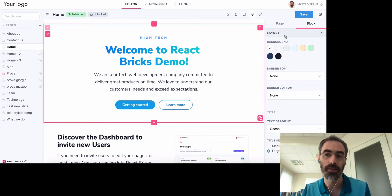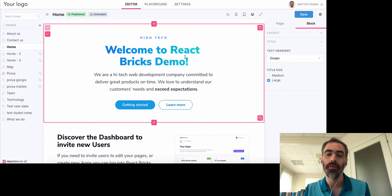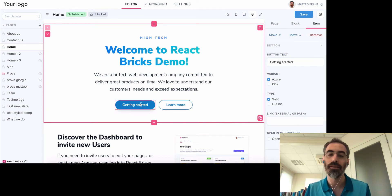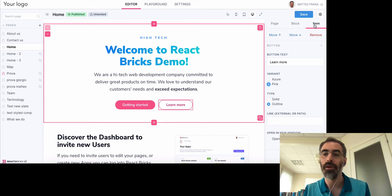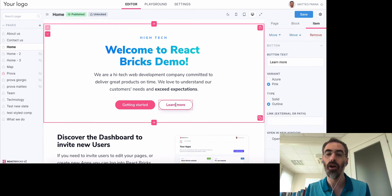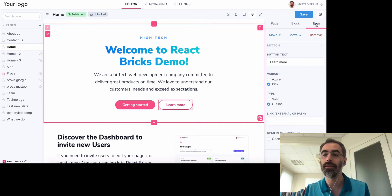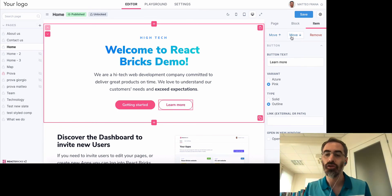React Bricks also has the concept of nested blocks. For example, these two buttons each have their own properties. There is an 'Item' tab here because you have three levels: page, block — when I click on the block I can set the props for the block — and when I click on a repeated item there is this Item tab where I can move the item or change the props for each item.